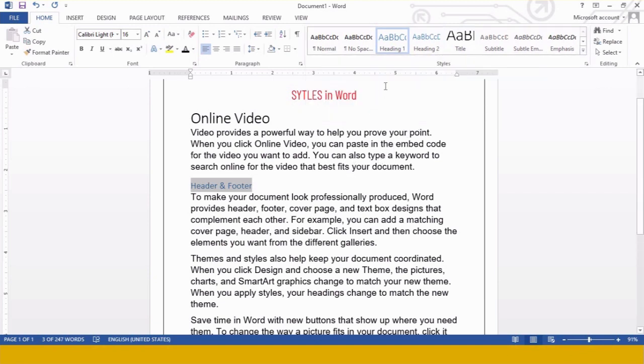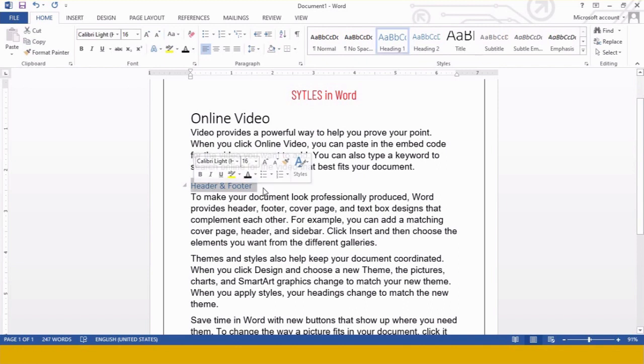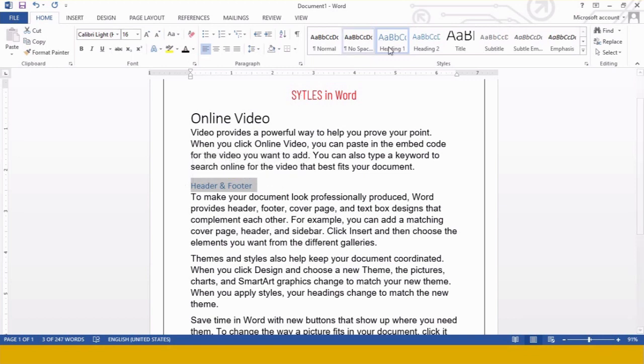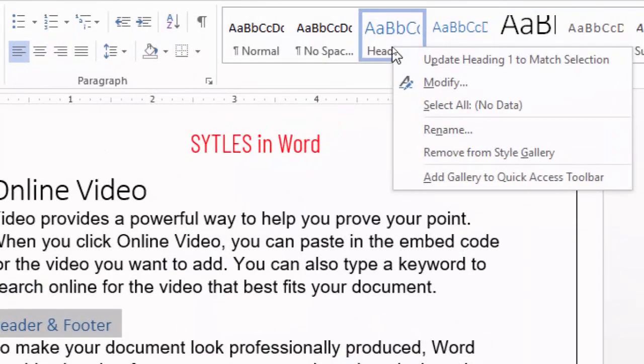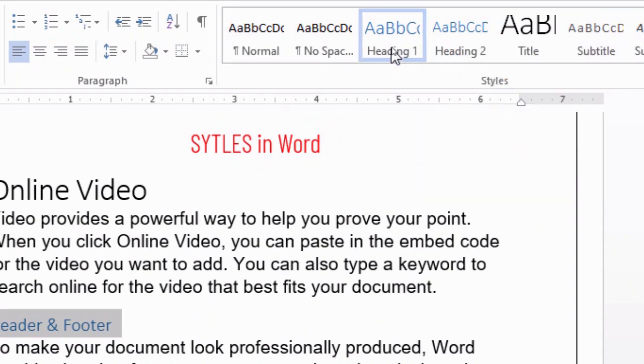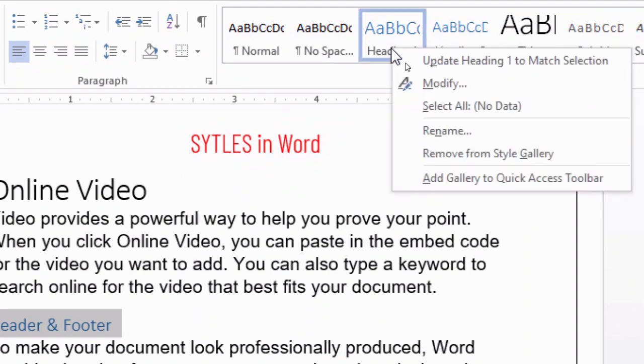Now the second one is how to modify the existing style. For example, this Heading 1 is written, but the color of the text is very light, so I want to make it dark and I want my letters to be a little bigger. So what I am going to do is right-click over here,